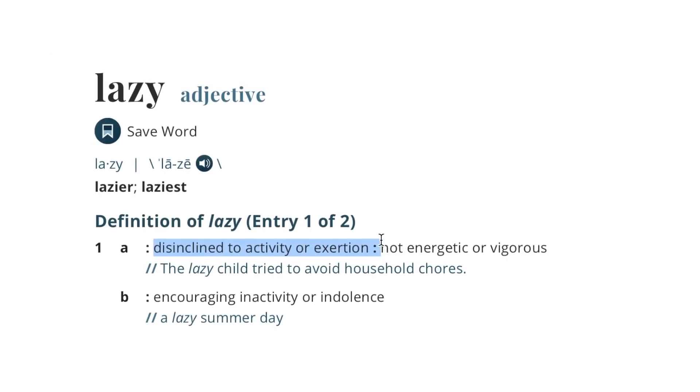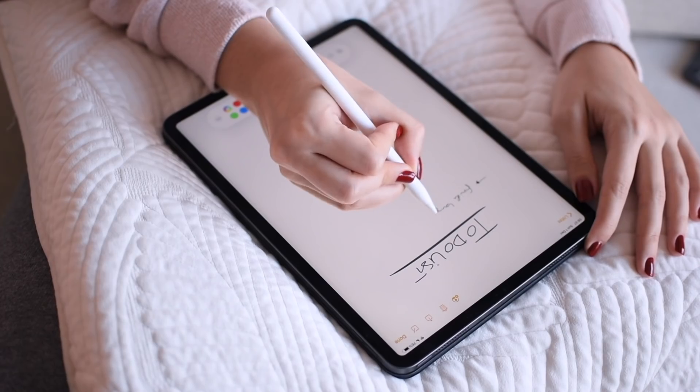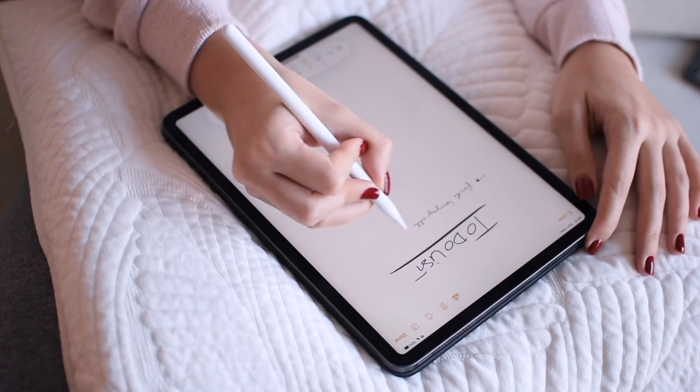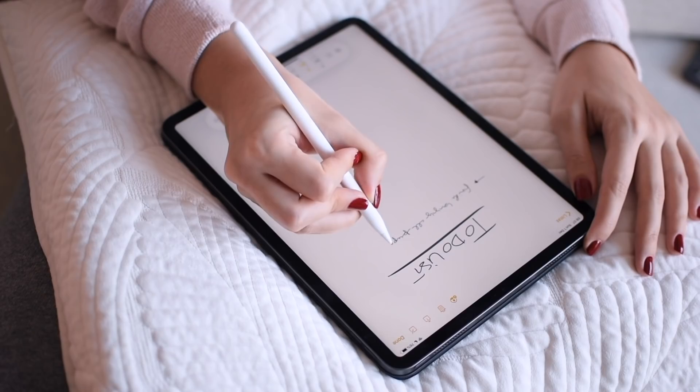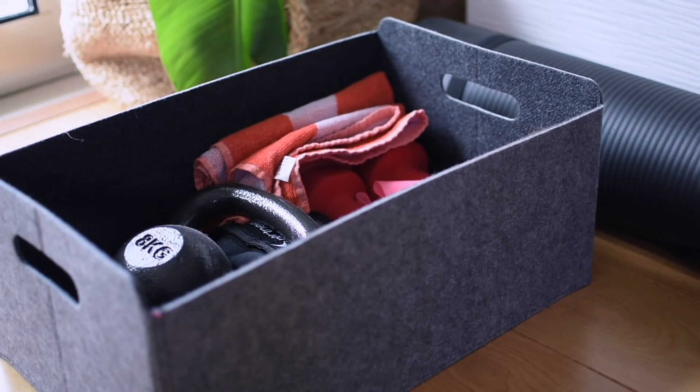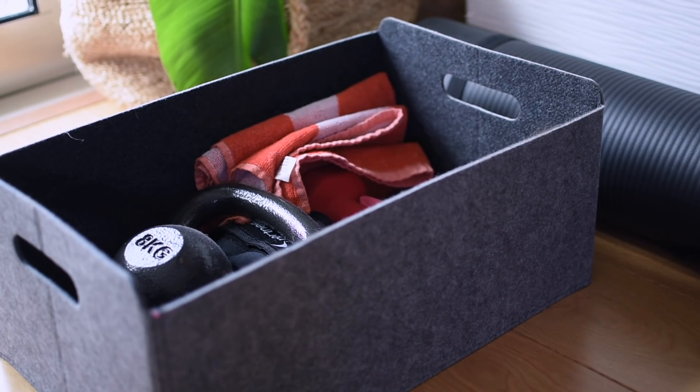The word lazy is defined in some places as disinclined to activity or exertion, not energetic or vigorous, and other places like not willing to work or use any effort. These are completely different definitions and they point to completely different sources of the problem. That's why you should avoid thinking of yourself or others as lazy because not being energetic doesn't mean you are unwilling to use any effort or do any work.